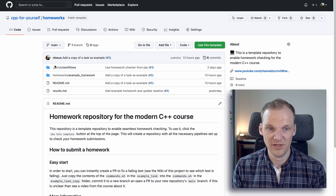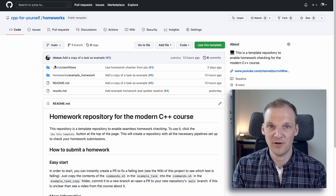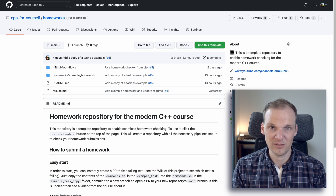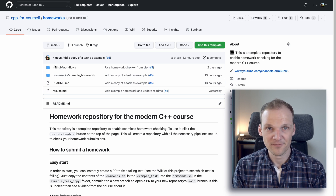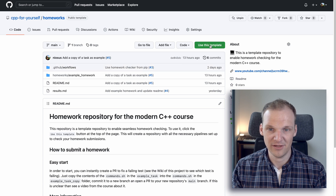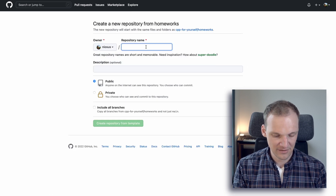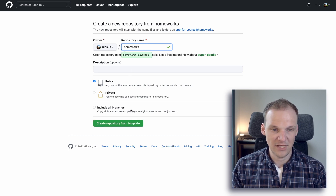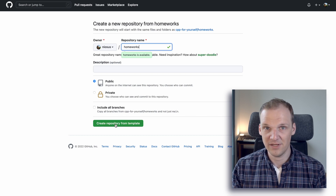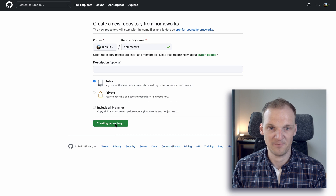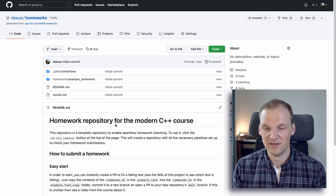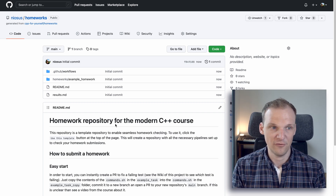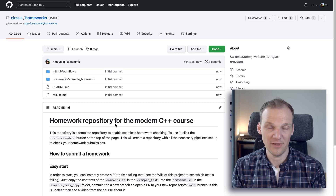The homeworks repository is where I store a template for you to follow, so that everything is set up automatically whenever you want to use it. To use this repository, just click on the green button 'Use this template' and let's call it homeworks2. You don't have to fill in any description — just click the green button 'Create repository from template'. This will sometimes take a couple of minutes, but usually it happens instantly, and now you have your own fork of that repository.